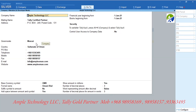This Tally tutorial is presented by Ample Technology LLC. First, let us create a demo company. Please note the country must be selected as Sultanate of Oman and Governorate must be selected.